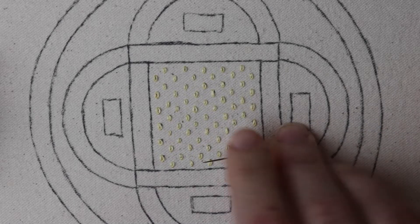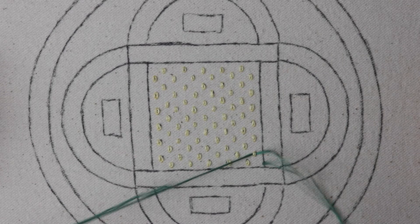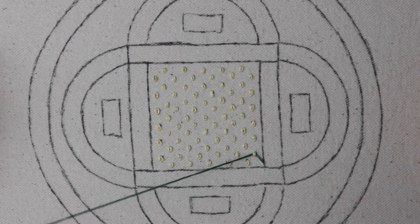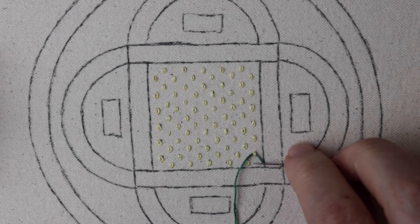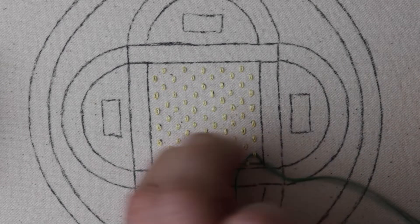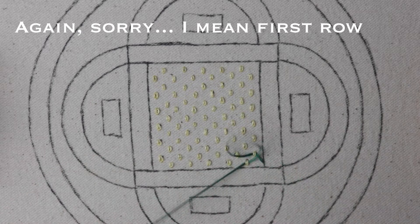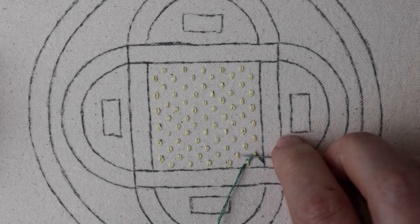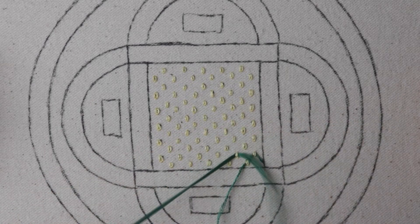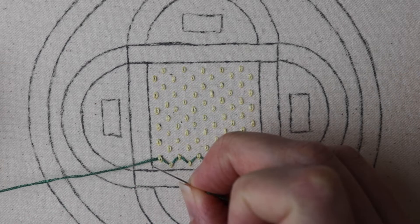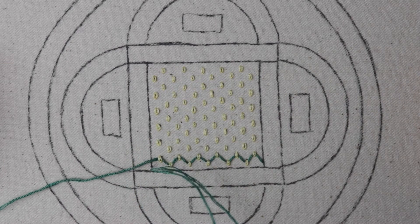My needle then slides under the first loop, creating this diagonal straight stitch. We aren't going through the fabric at all, just under the loops themselves. Now we go under the first loop in the second row, creating this zigzag, before sliding under the first row again, and so on to the end. Then it's back down through the fabric on the side of the square.